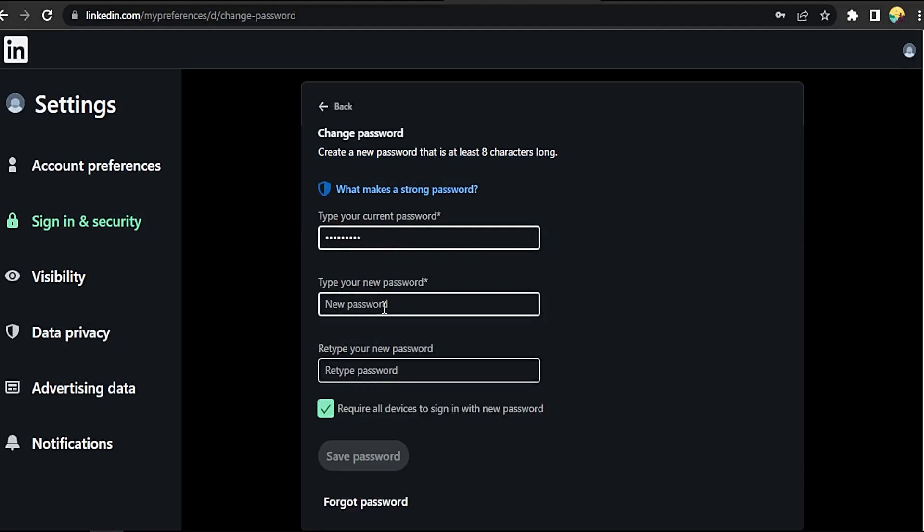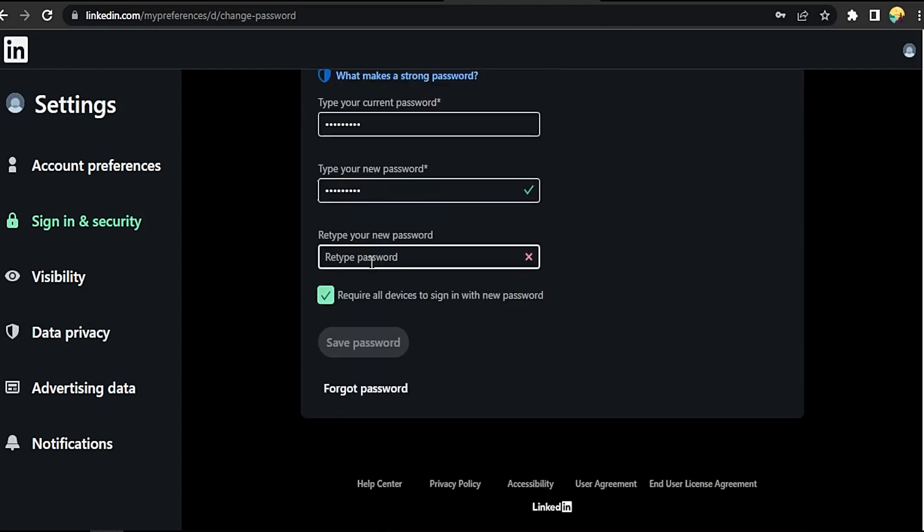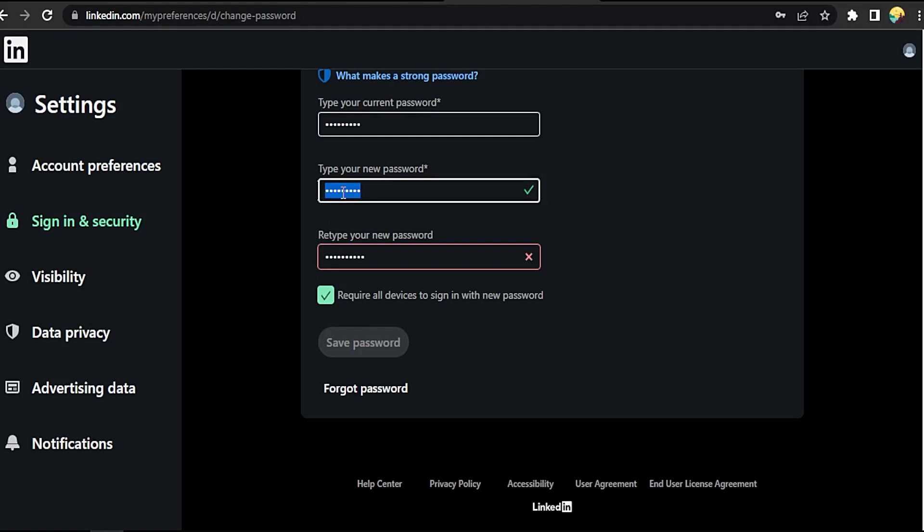Okay, the old one. Now type a new one. Now retype your new password here. Okay, it will tell you it's wrong if not typed correctly like this.